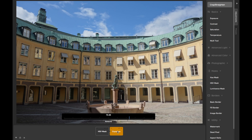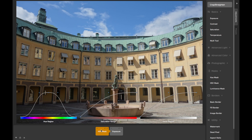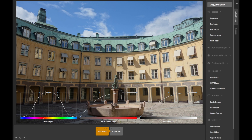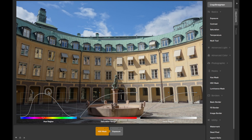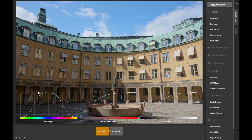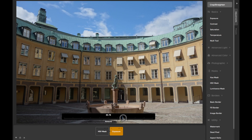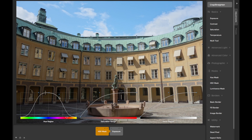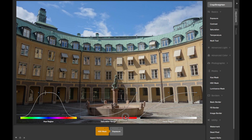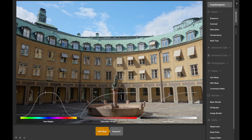As you adjust each of these curves in the HSV Mask, you are restricting the strength of the attached adjustment according to the hue, saturation, and value amounts of each pixel as they existed before the adjustment was applied. Adjusting the hue curve so that it's highest over the blues will make the affected adjustment apply most strongly to blue pixels, with a falloff for other hues as indicated by the height of the curve over each hue. You can adjust the saturation curve to determine how strongly the affected adjustment will be applied based on existing pixel saturation, and the value curve for strength based on existing pixel value, or brightness.